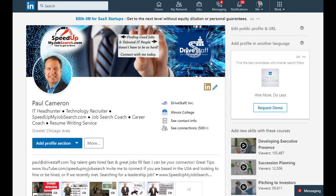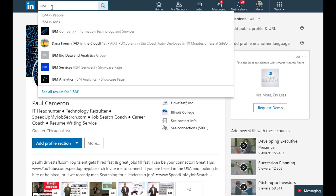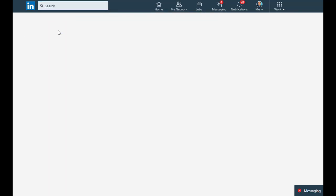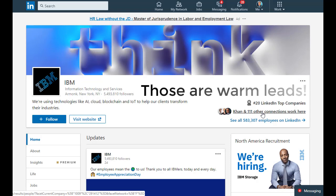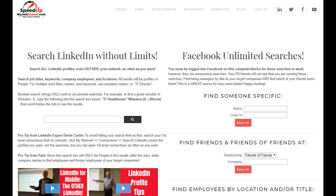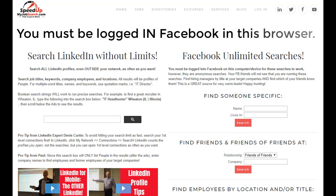Now I've got my target list of companies. I'm going to go back to LinkedIn where I am logged in — I happen to be logged in on Chrome — and now I can start looking for warm leads. Let's say I look up IBM, the company, not the people, not the jobs. I'm looking for the company this time, and you'll notice I've got 111 connections who work there. If I don't know those people directly, I'm going to do a Facebook search. This is a search that nobody's going to know you're doing. You do need to be logged into Facebook on the browser you're in for this to work.